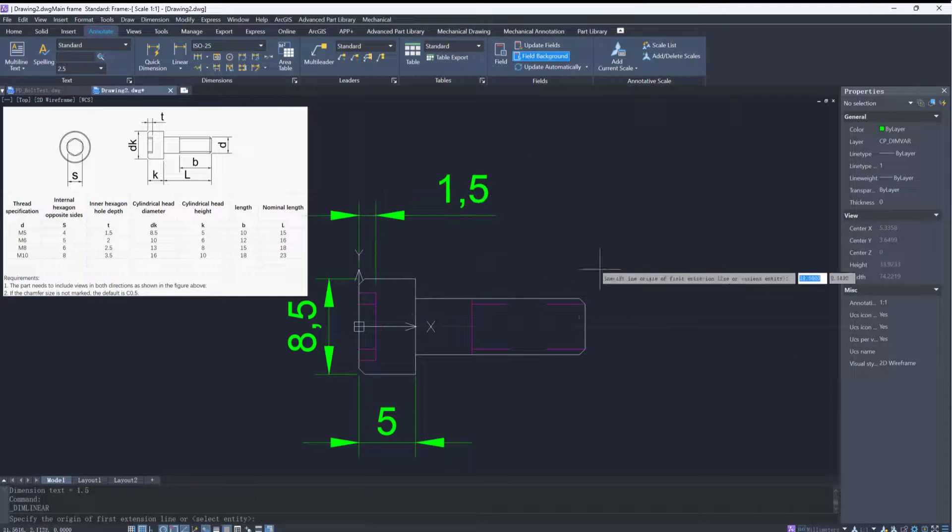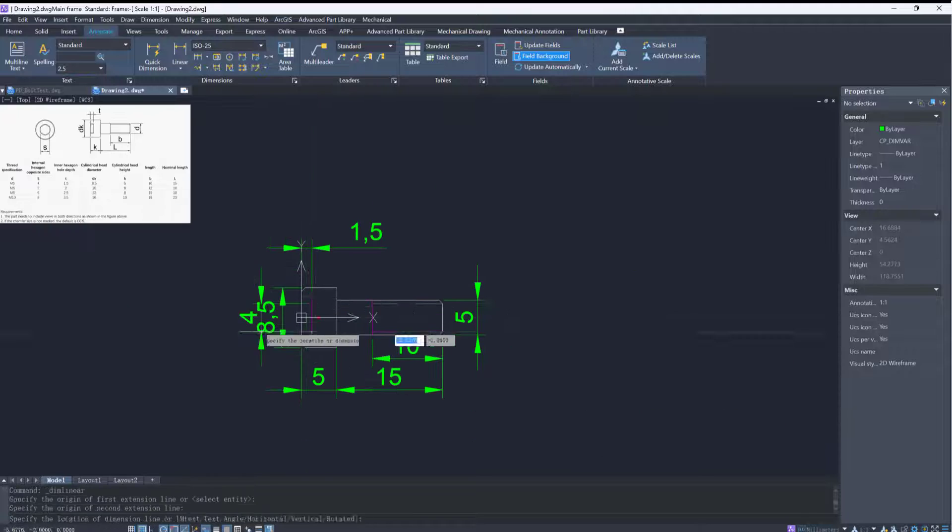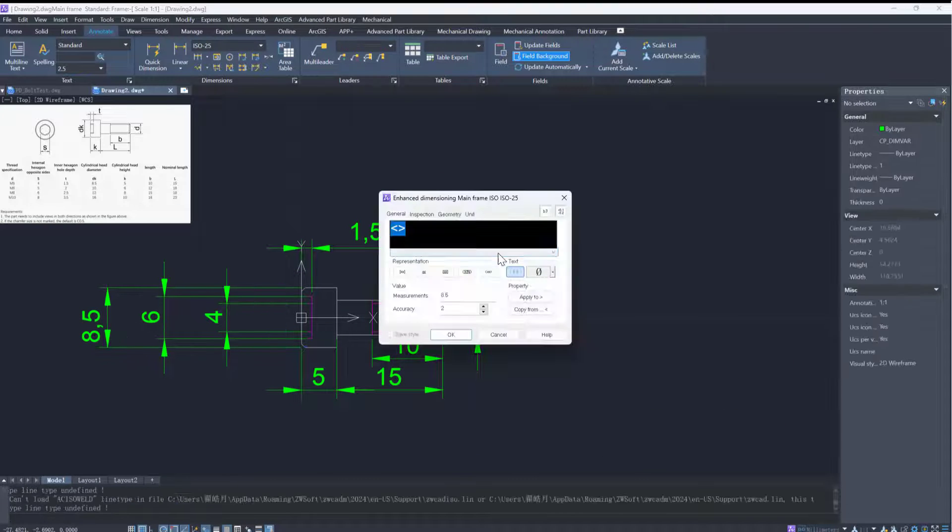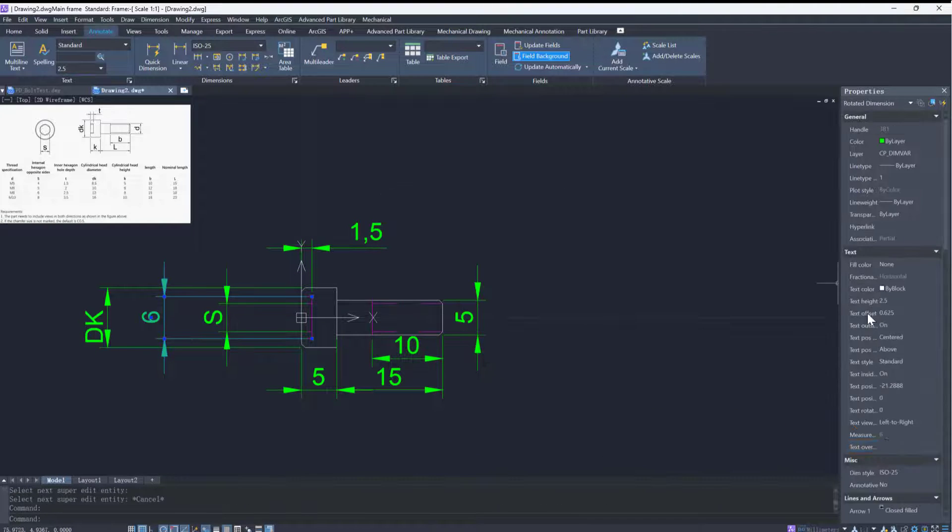Since we have already shown these steps when creating the head view, we will speed up the specific steps here.